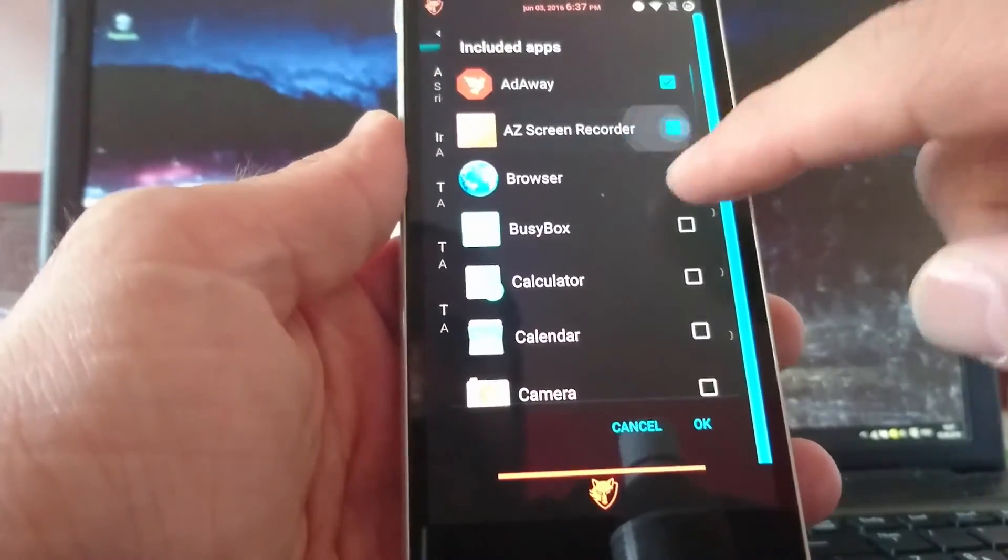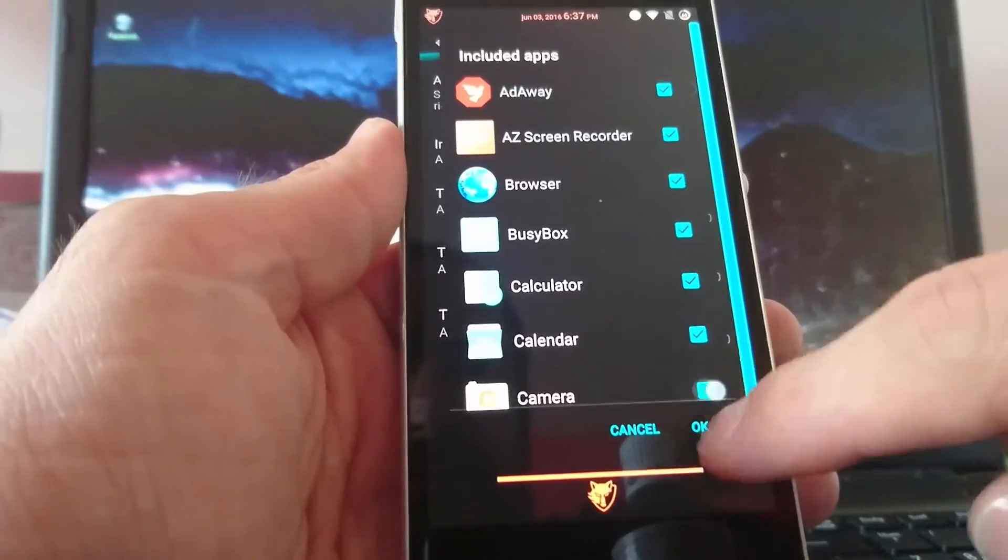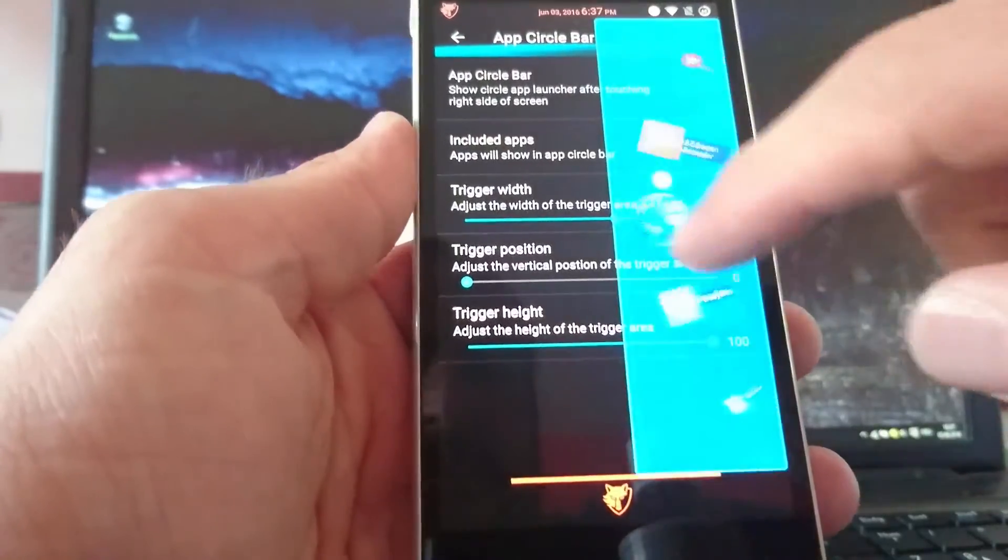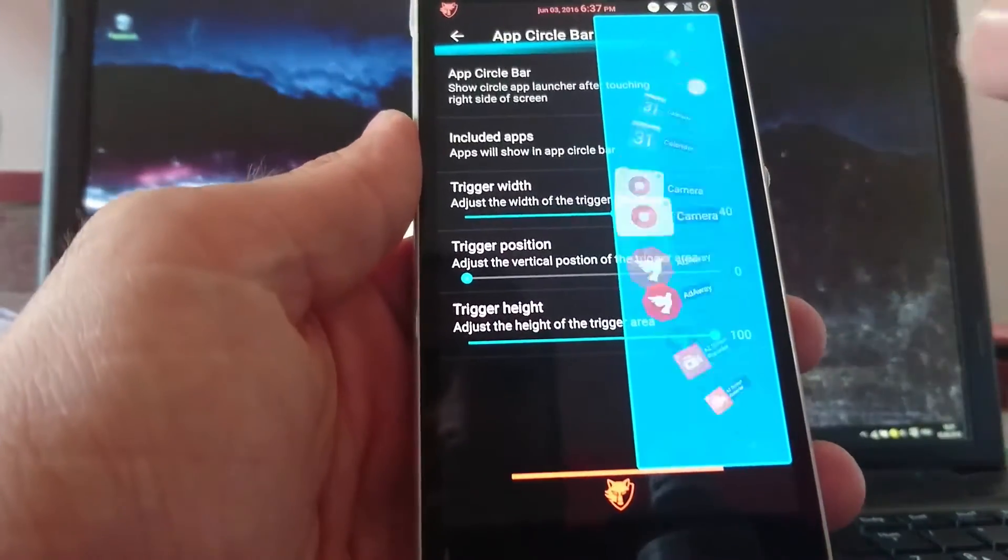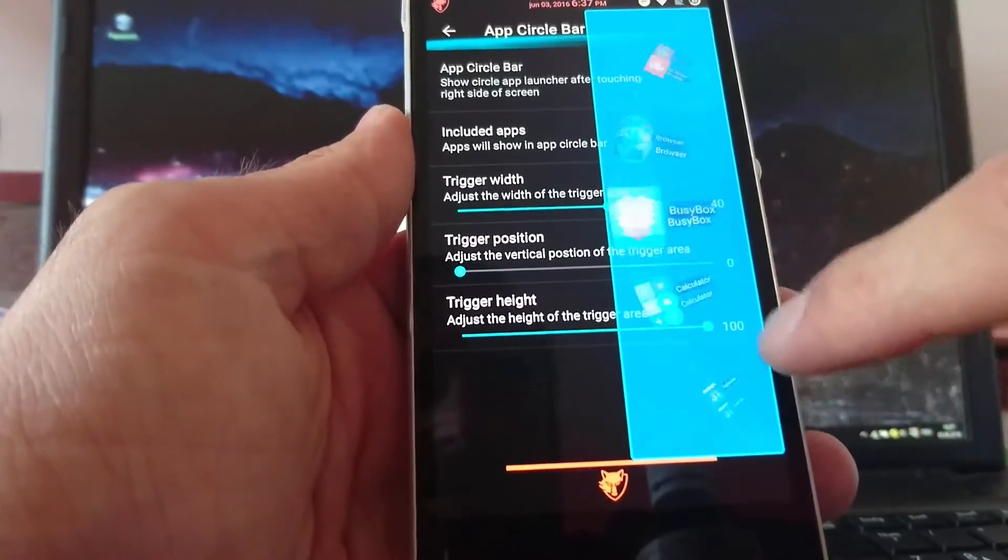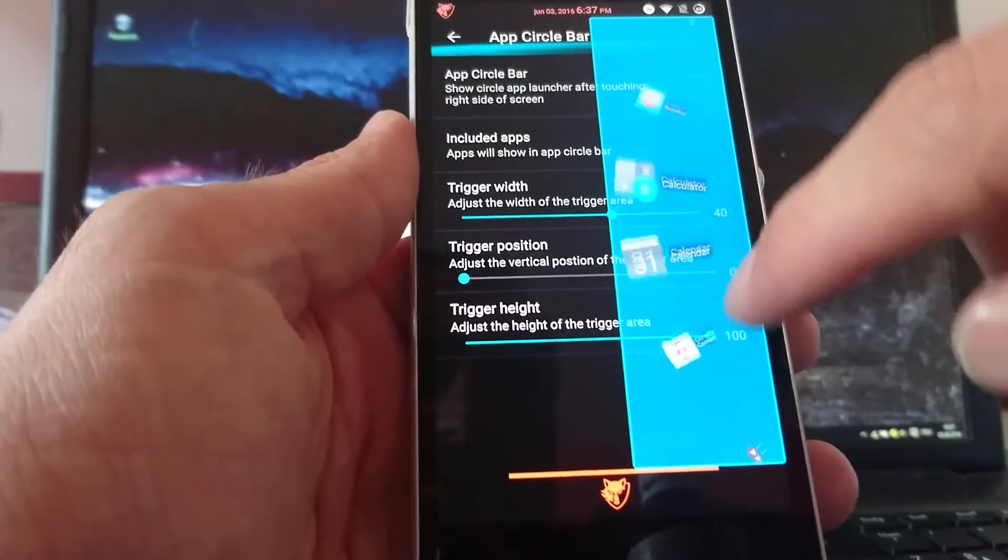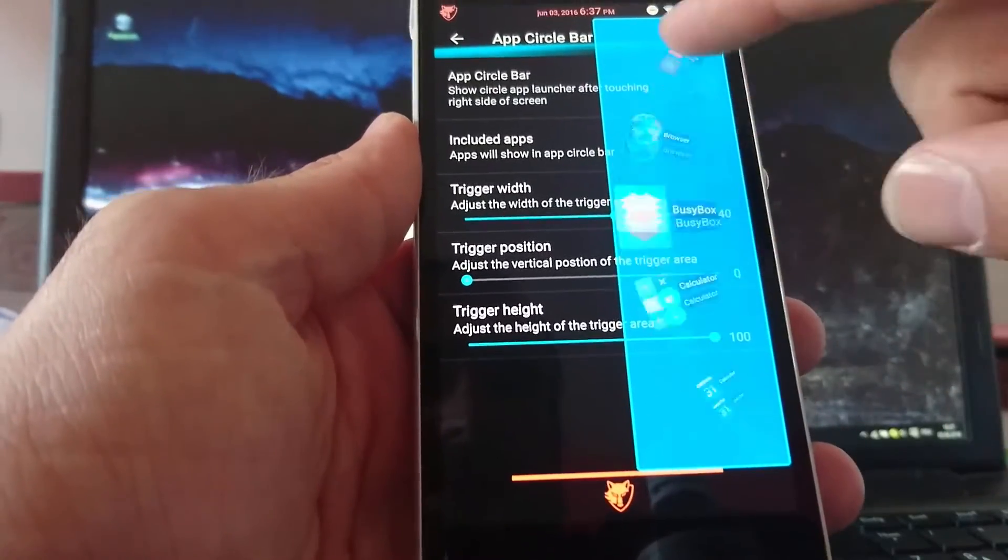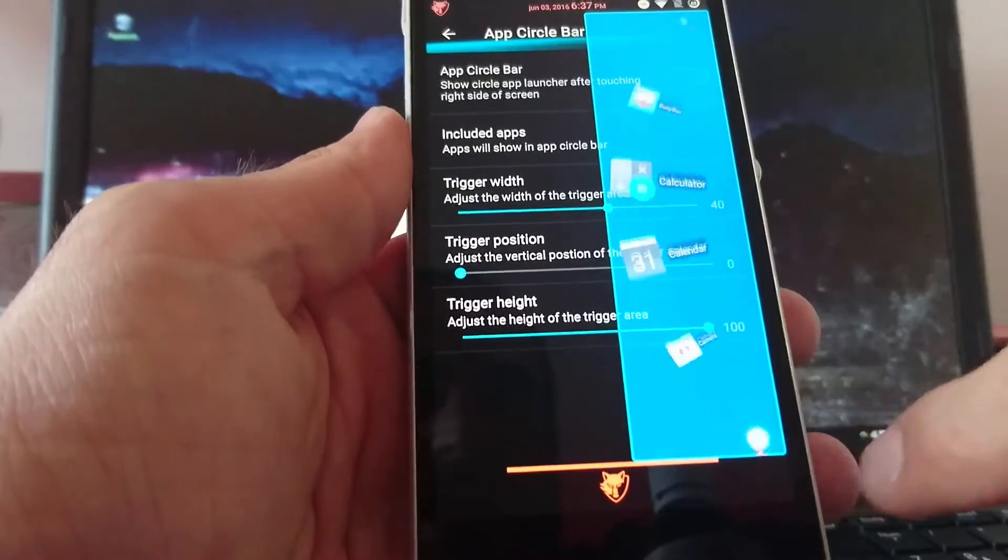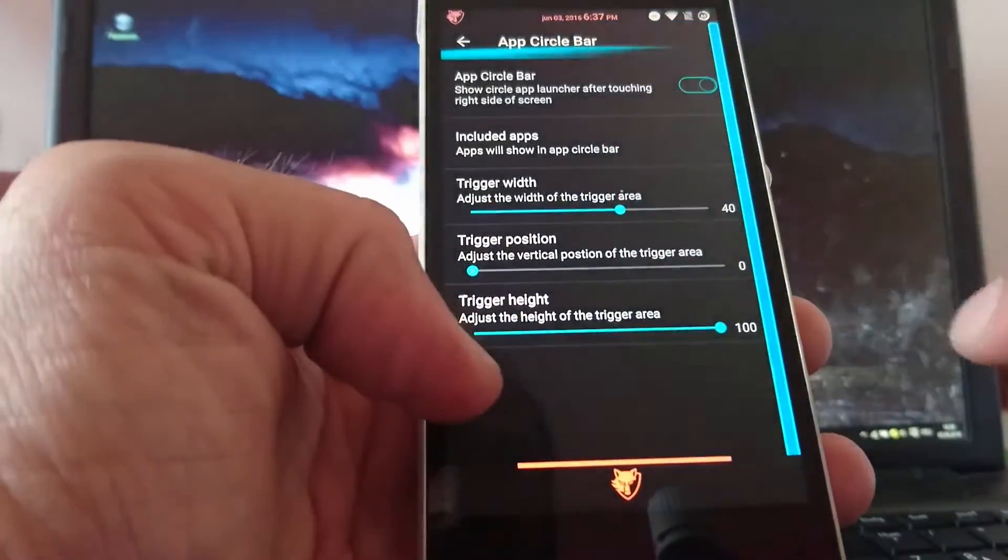And if you swipe from the right side of your phone into the screen you get this app circle bar. It's great. You can adjust the width and the position and the height and something like that.